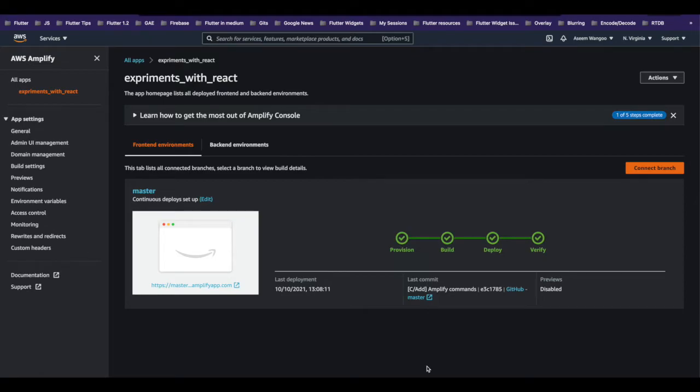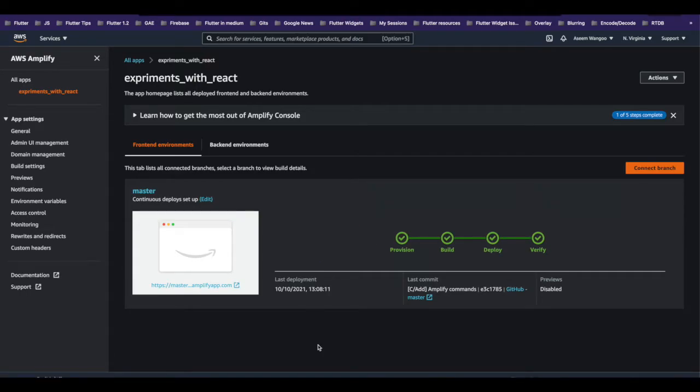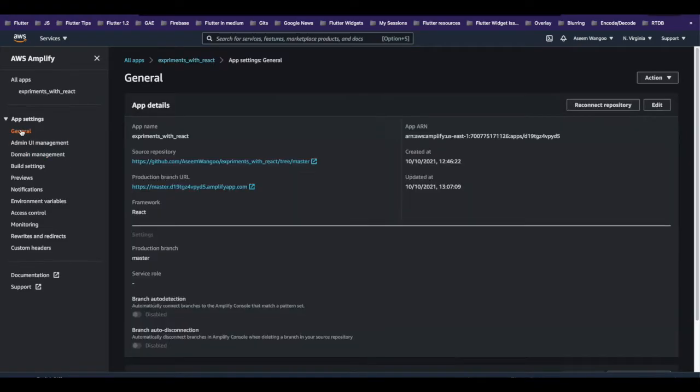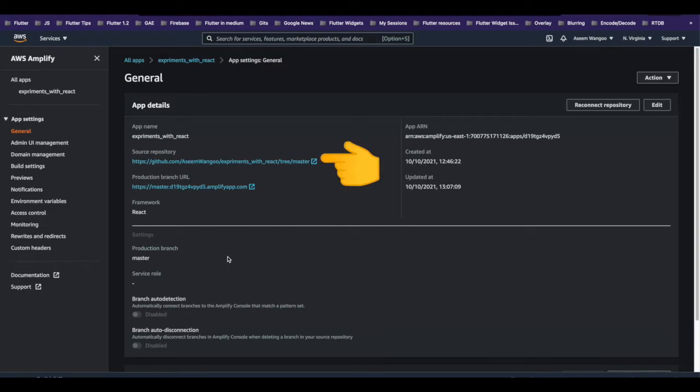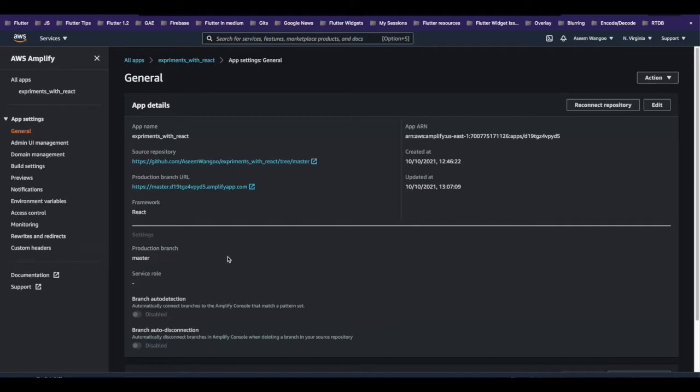Once the repository is connected successfully, it triggers the first or initial build, and it basically has these four steps. On the left-hand side, if we click General, we will see the details of this app in AWS Amplify. This is our source repository, and we have connected our master branch to it. This is the URL which is given to us by AWS Amplify.